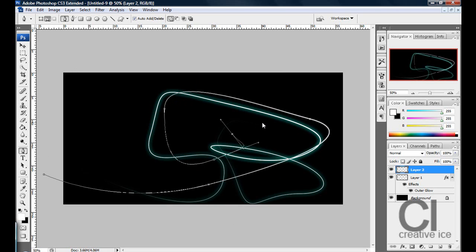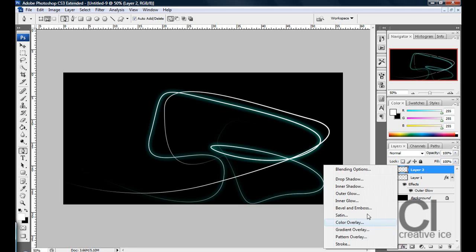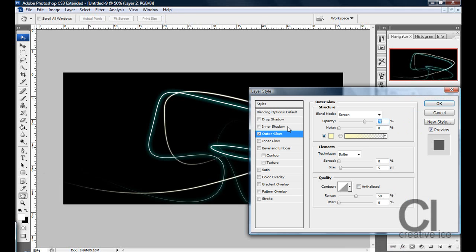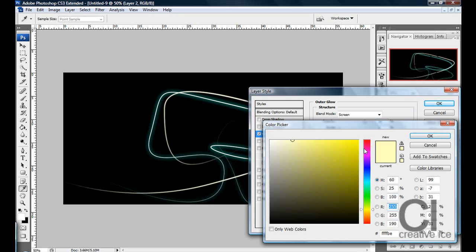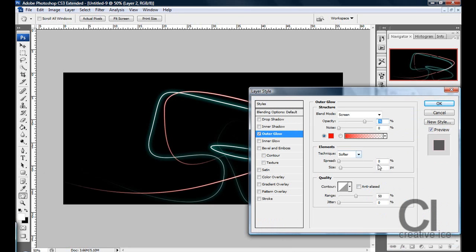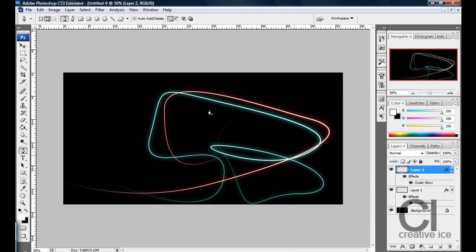Delete path, effects, outer glow, let's make it a red this time, 25 size.